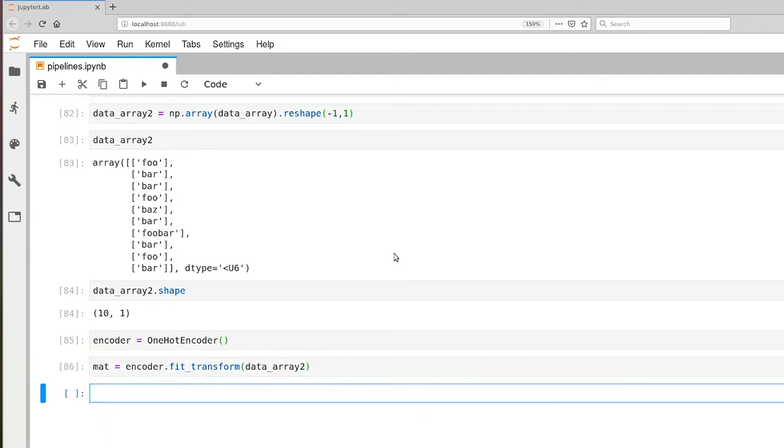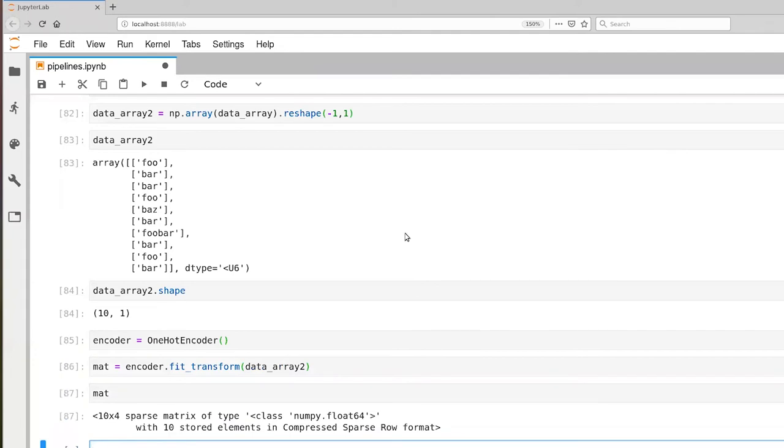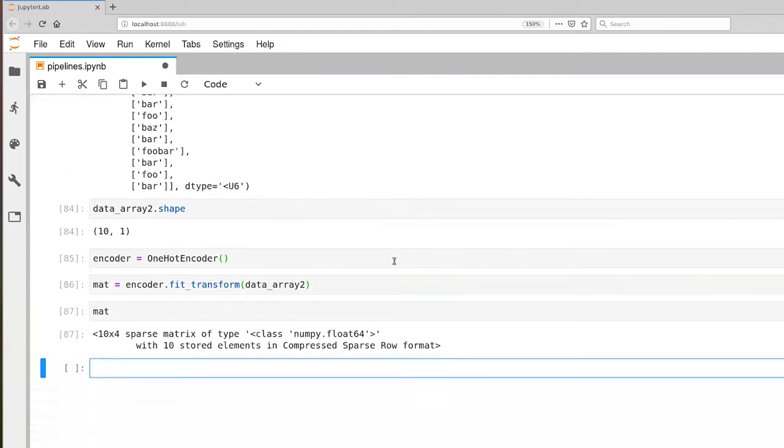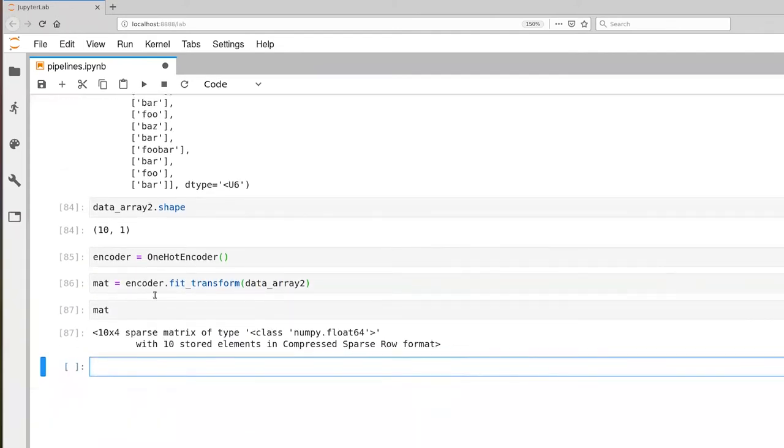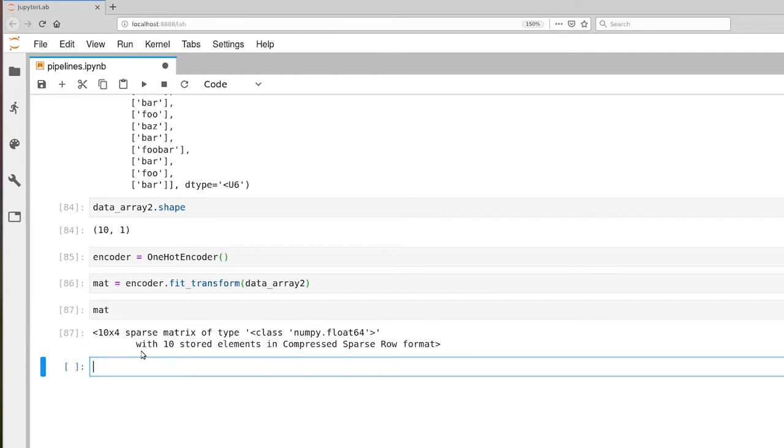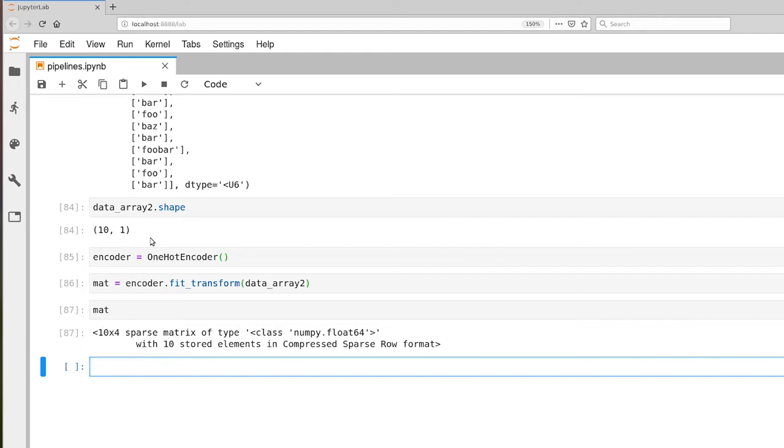Looking at the value of mat, this returns a sparse matrix with 10 rows and four columns. We have four columns because we have four different possible values within this enumerated type.